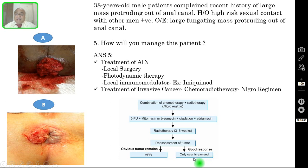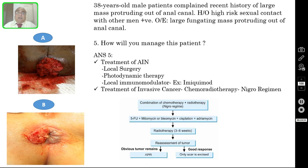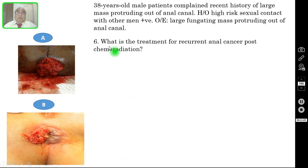If even after 6 weeks of chemoradiotherapy the tumour has not regressed, then you must perform radical APR surgery — abdominal perineal resection. We usually do not go for surgery at the outset.